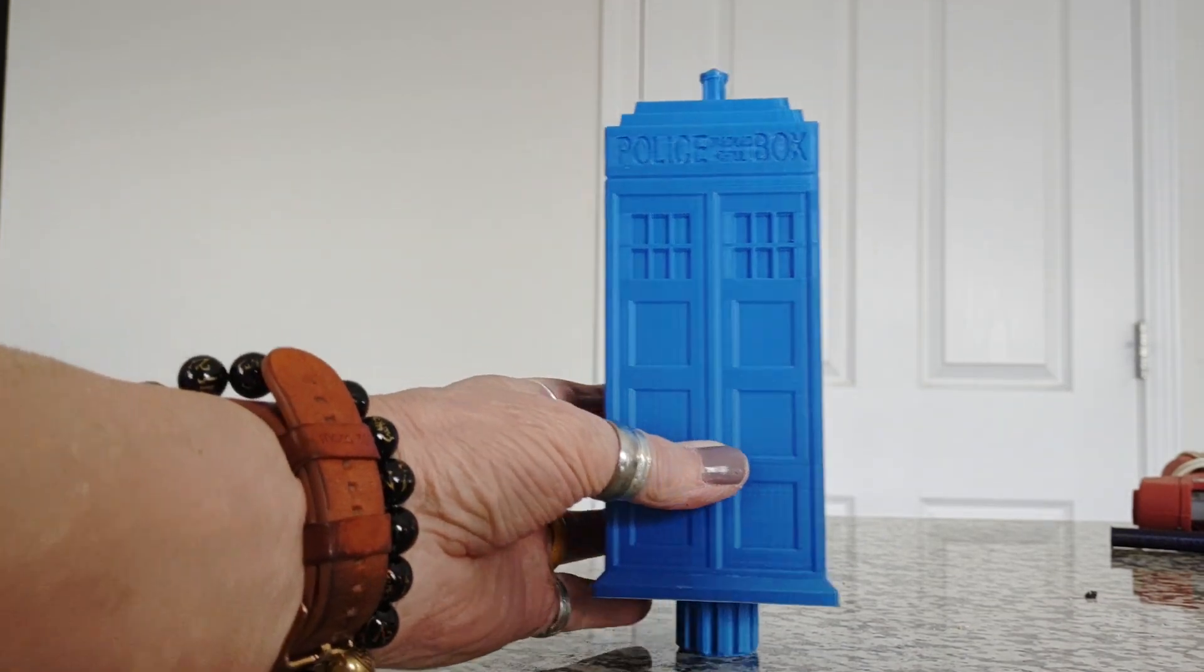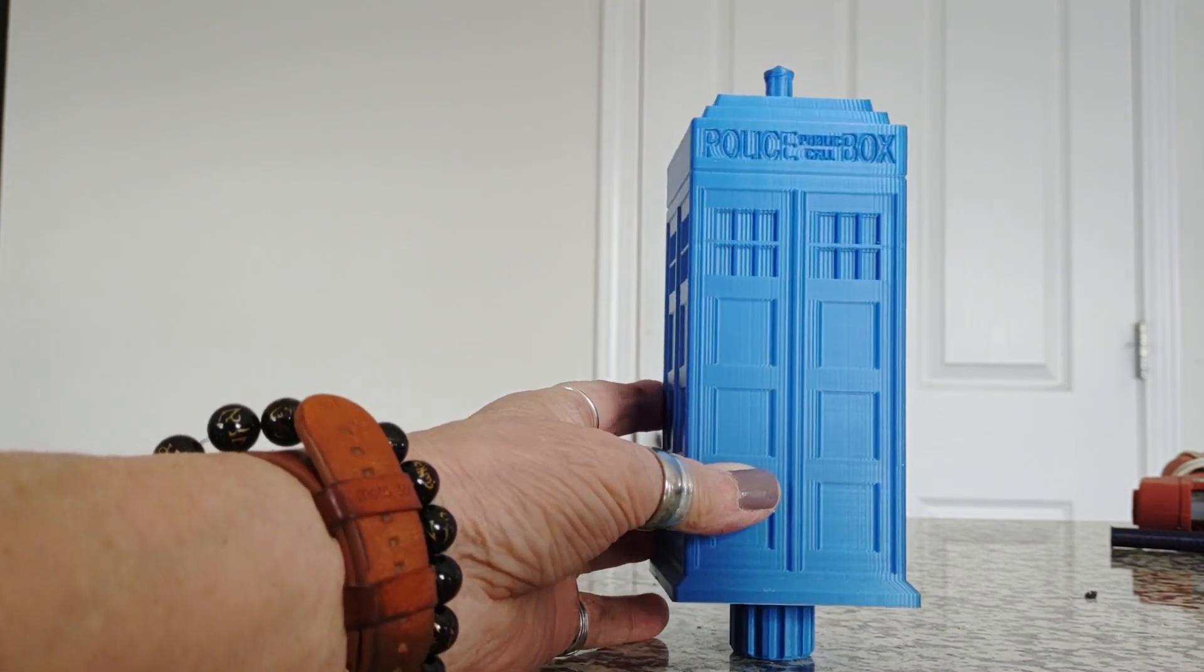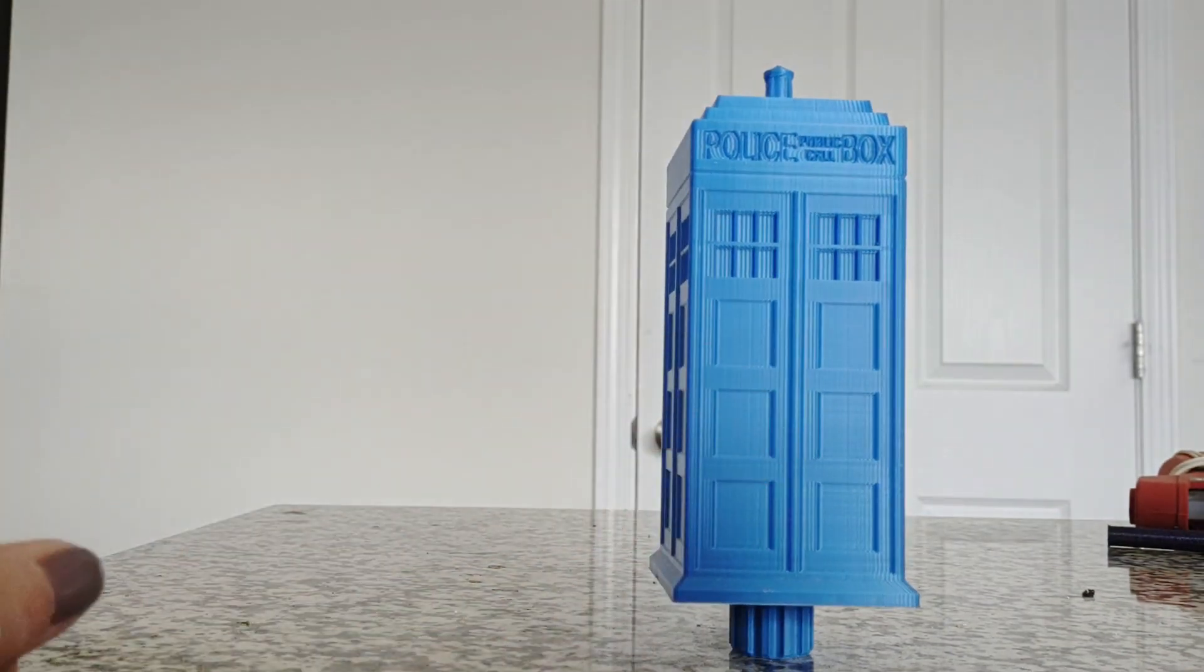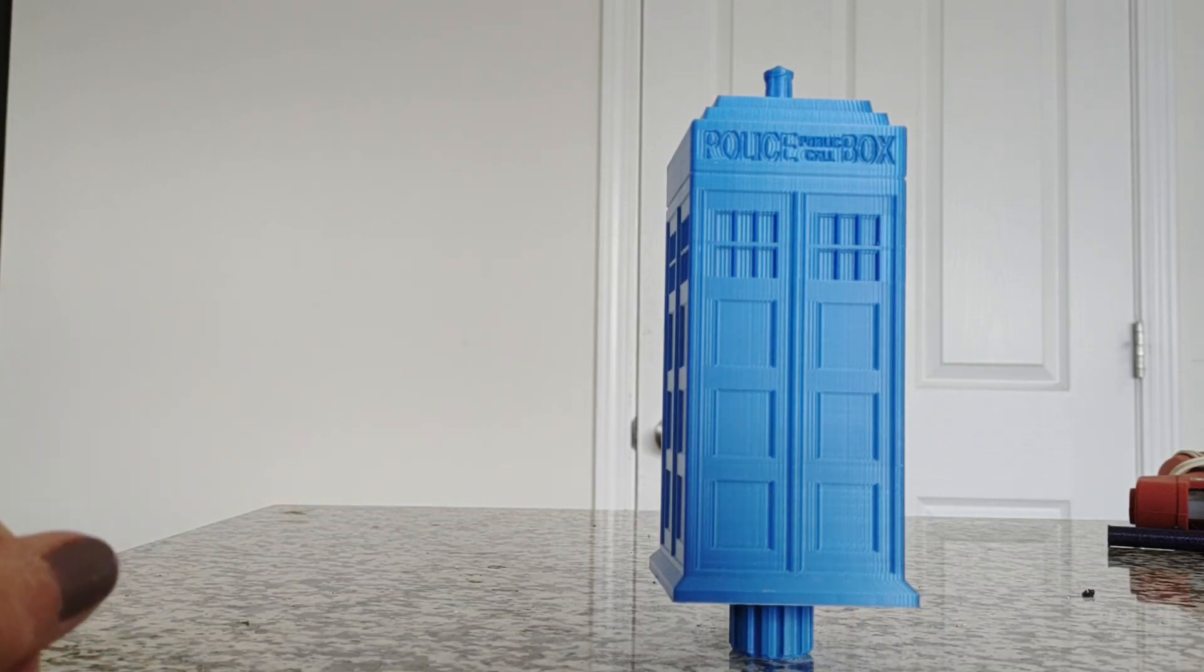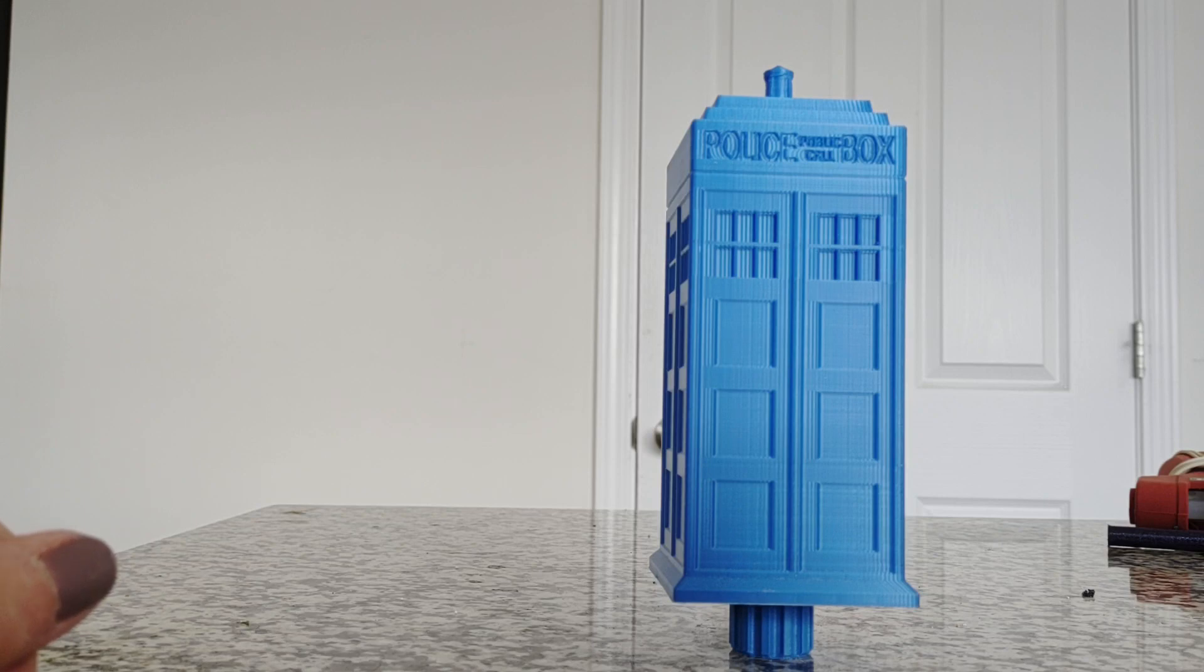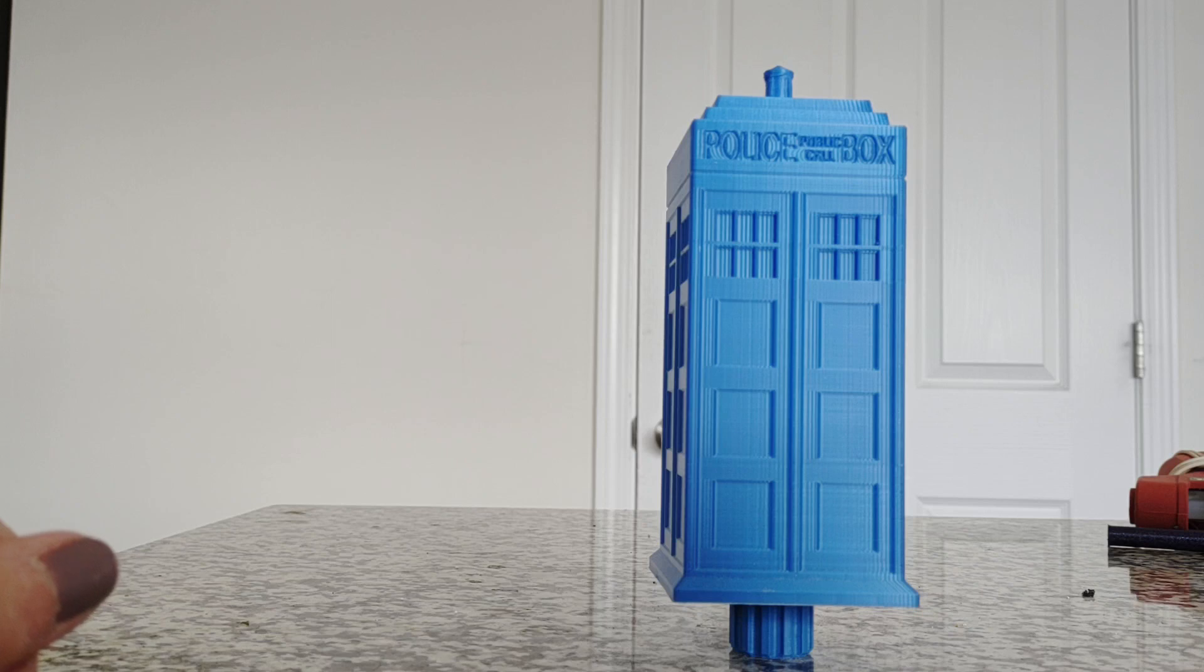So this is the TARDIS, a great gift for the Doctor Who fans in your life. But what makes this really unique is the fact that it is a puzzle. It can be undone and you can stash things inside of it.